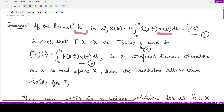Here x(t) is the unknown quantity in the integral equation. The kernel k represents the phenomena, mathematically modeled in terms of this kernel. ỹ(s) is some given function already known to us, and μ is the variable. They are talking about the kernel in this equation.